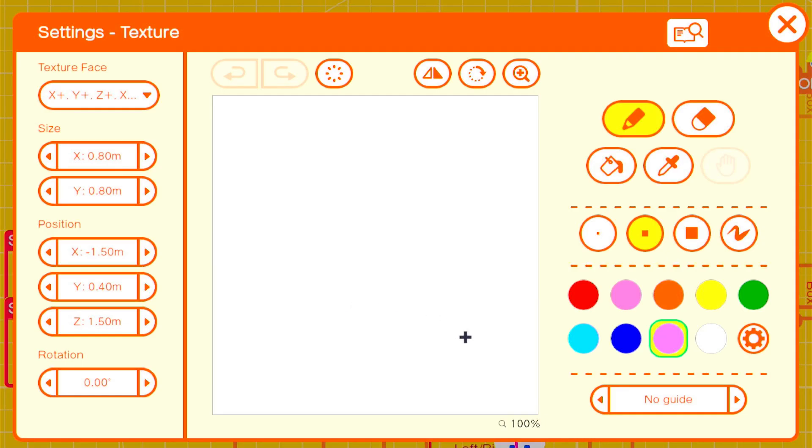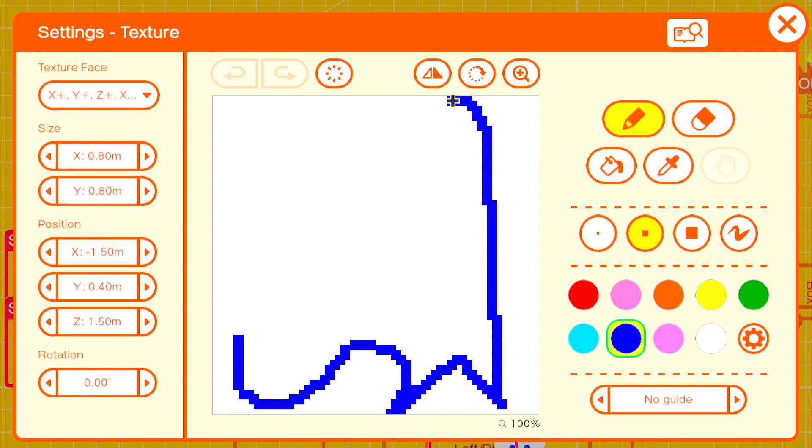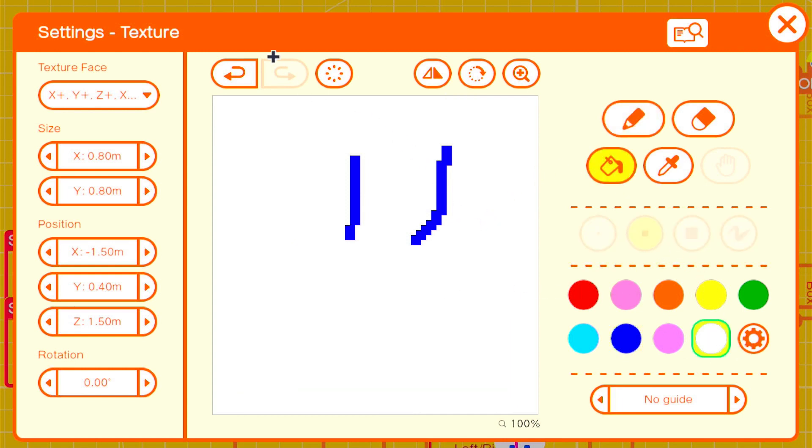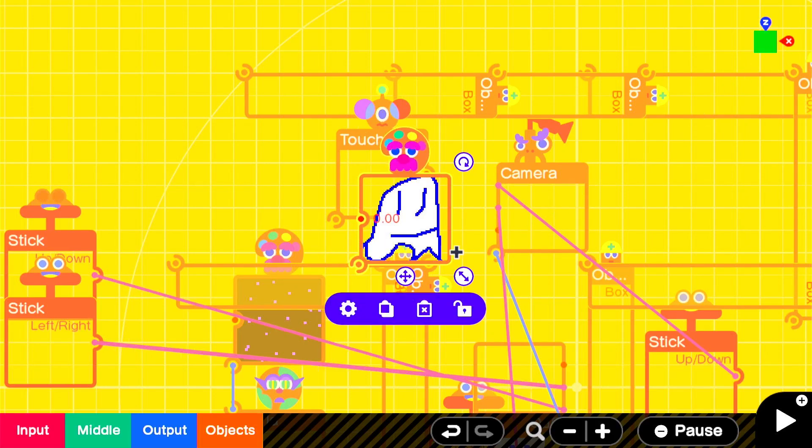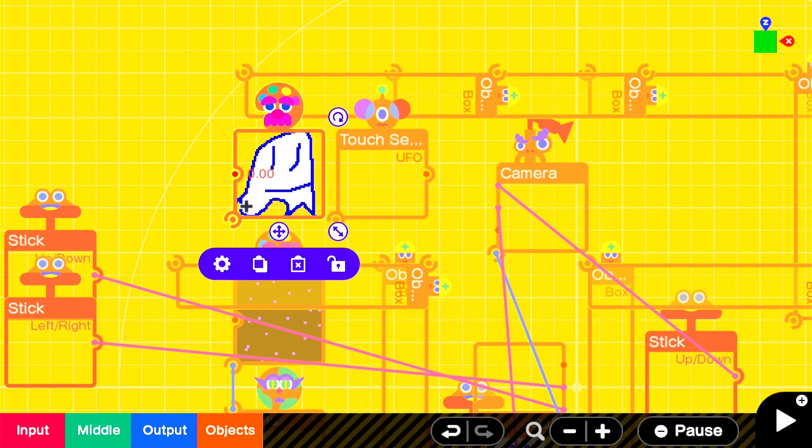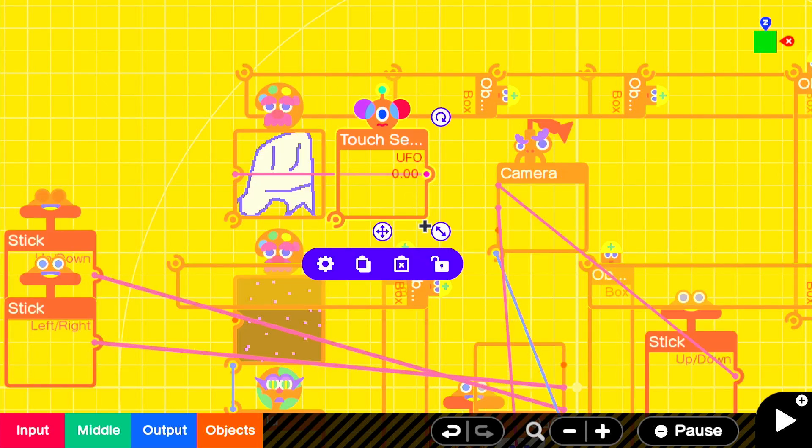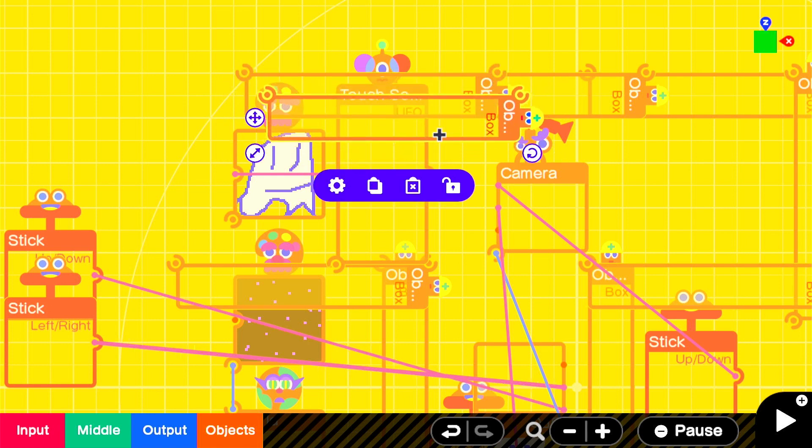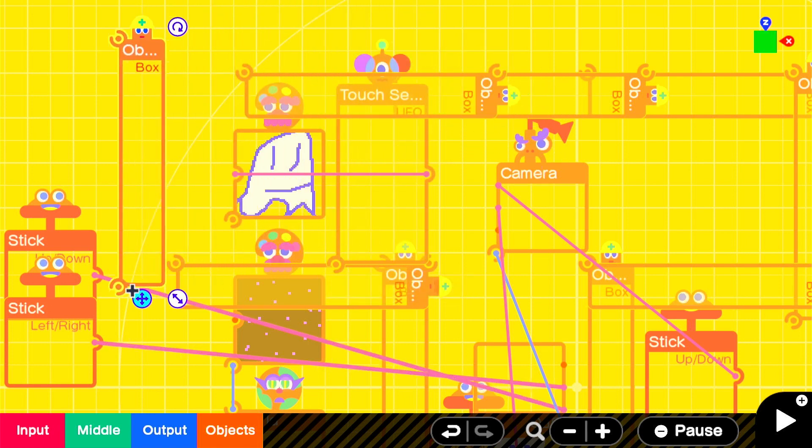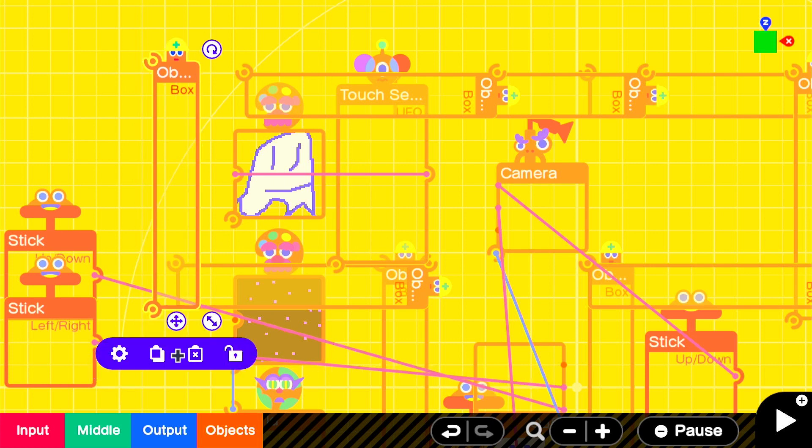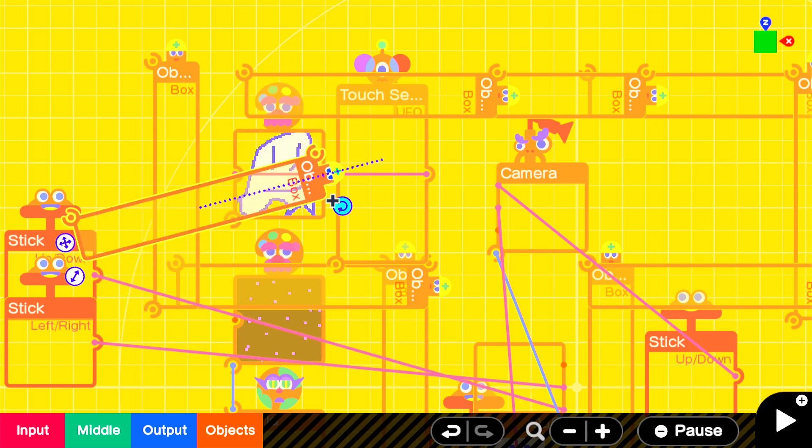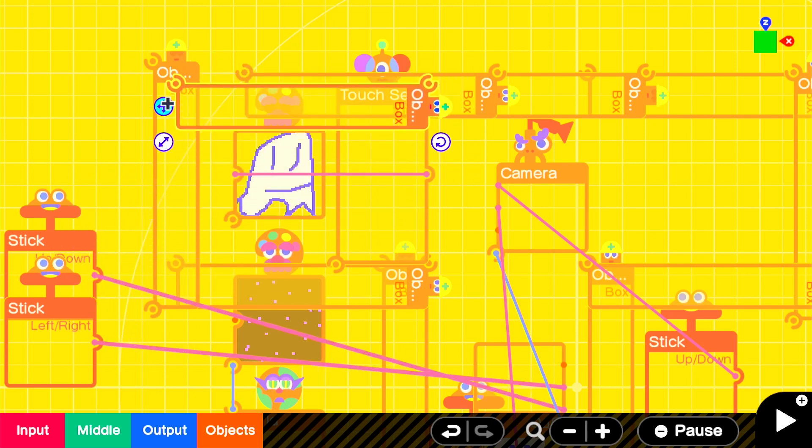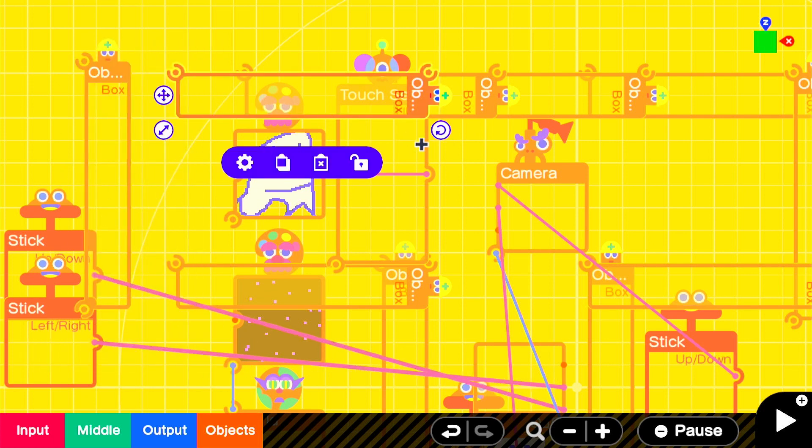Next we're going to add a creepy critter. Ghosts are one of the main creepy critters, but you can choose whichever creepy critter you like. Then you see this over here? Move visible to touch and count. Then make the touch sensor really big. Okay then. Make sure the area is wide enough for the player to have a fun look around.